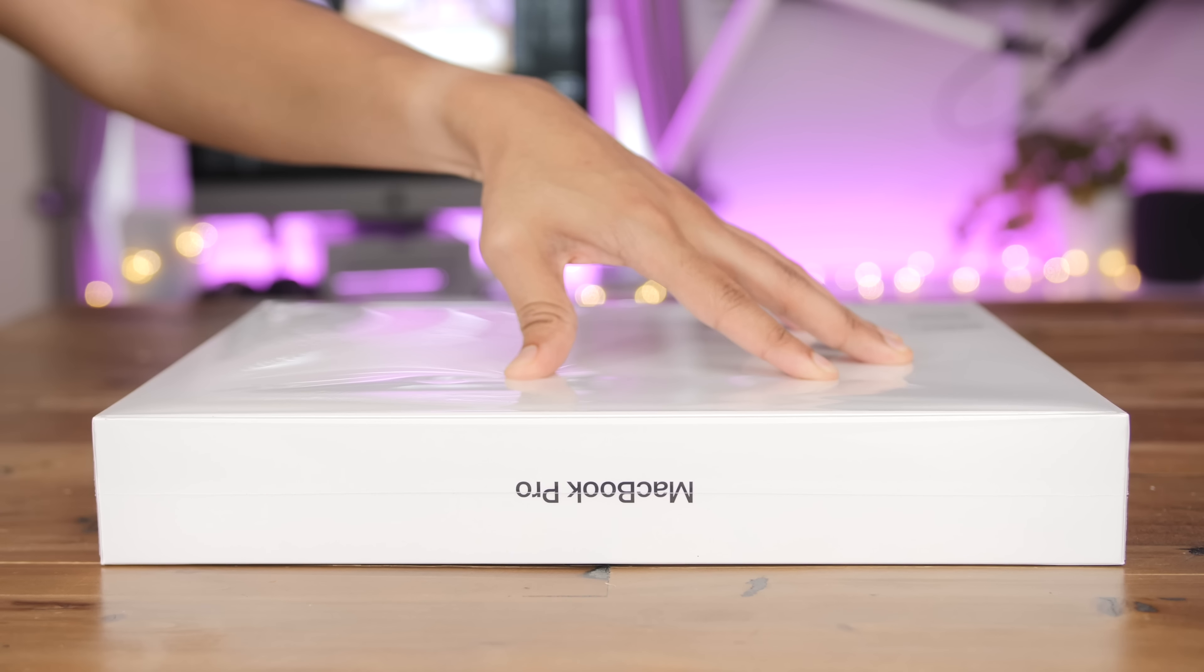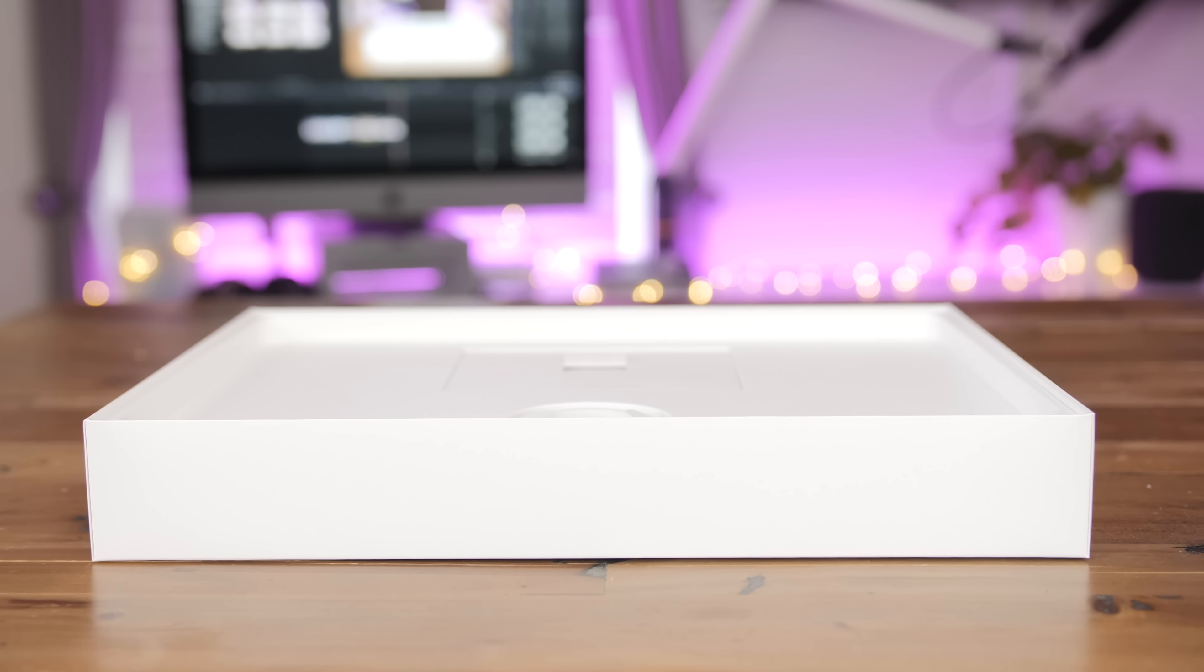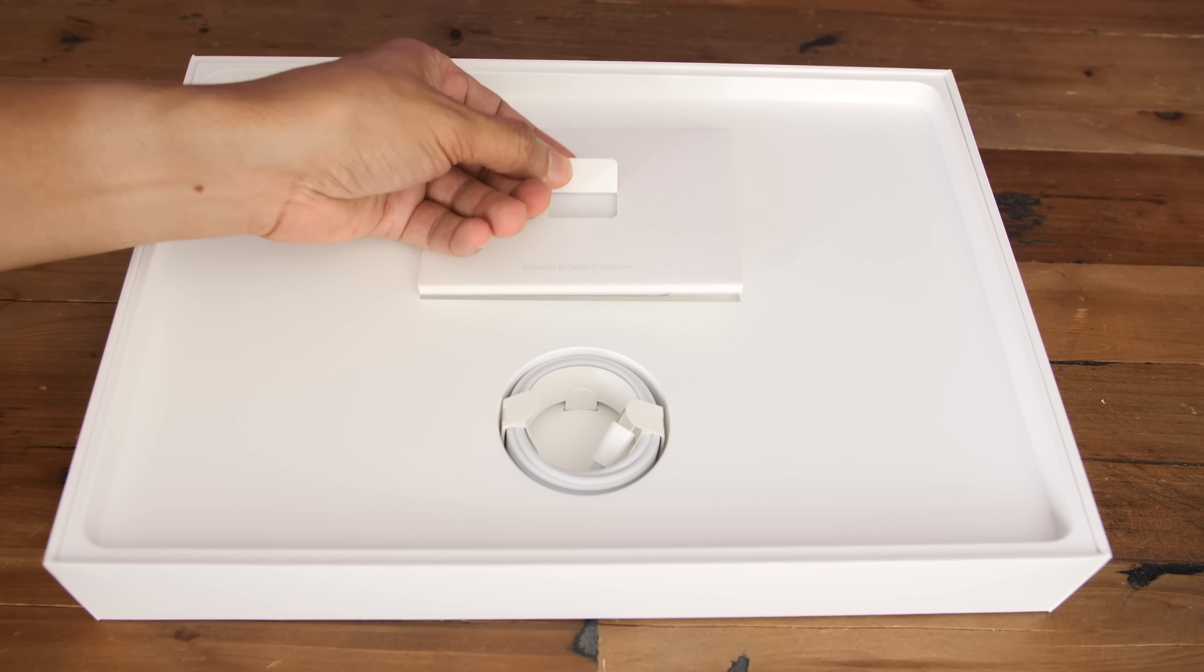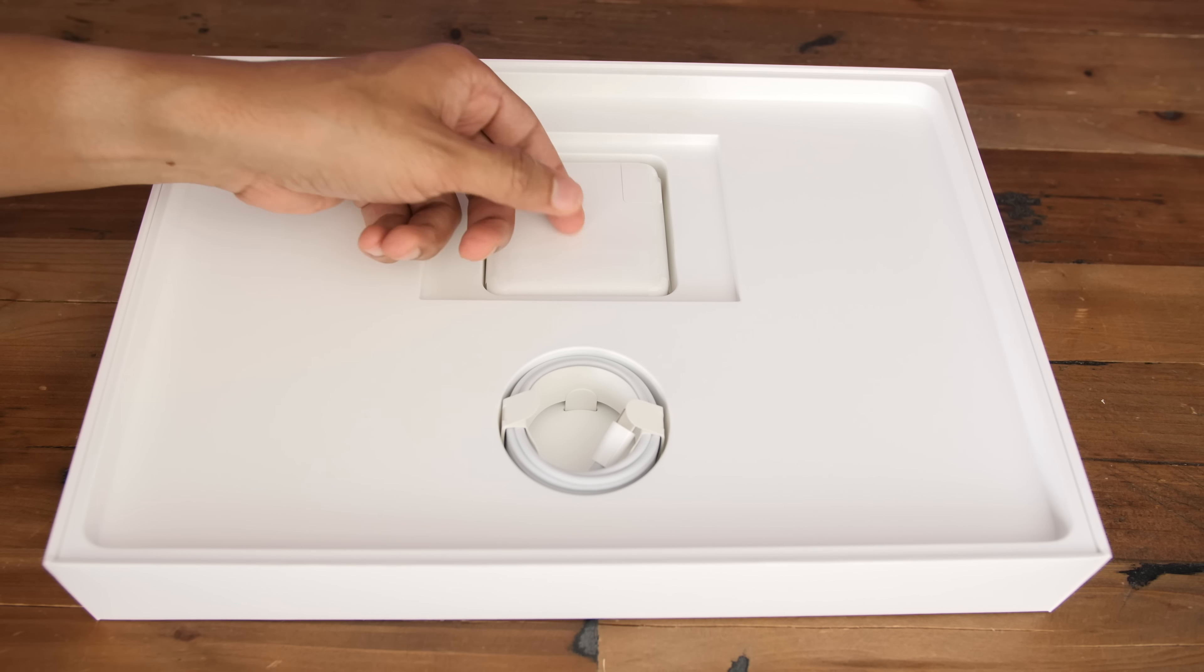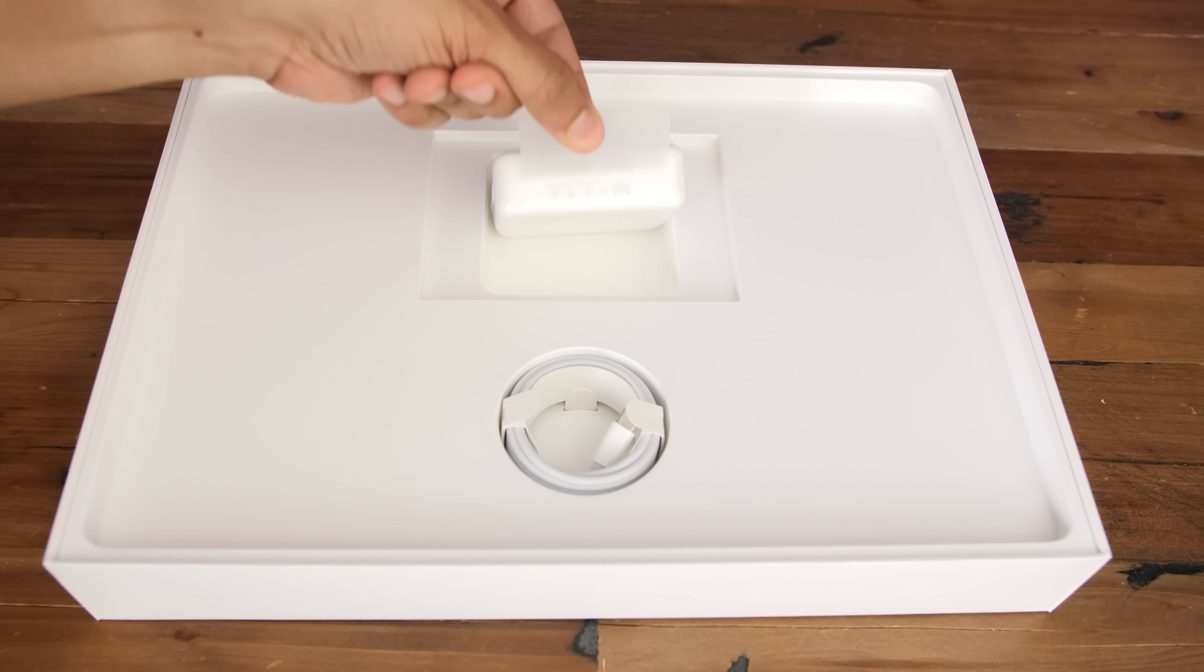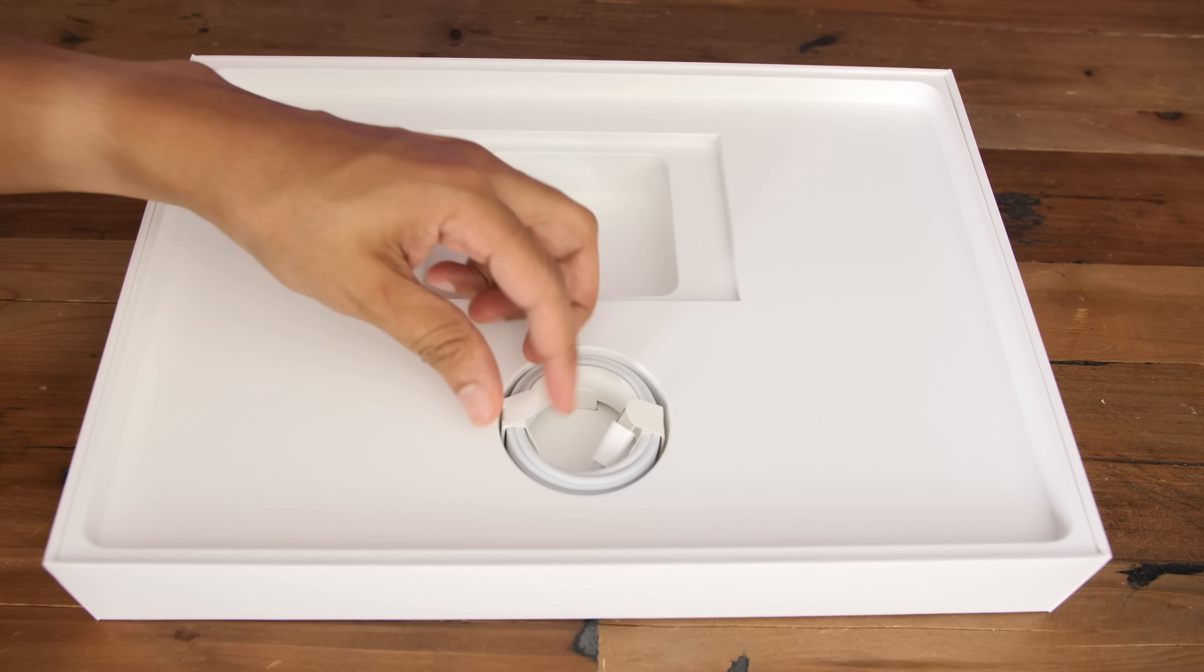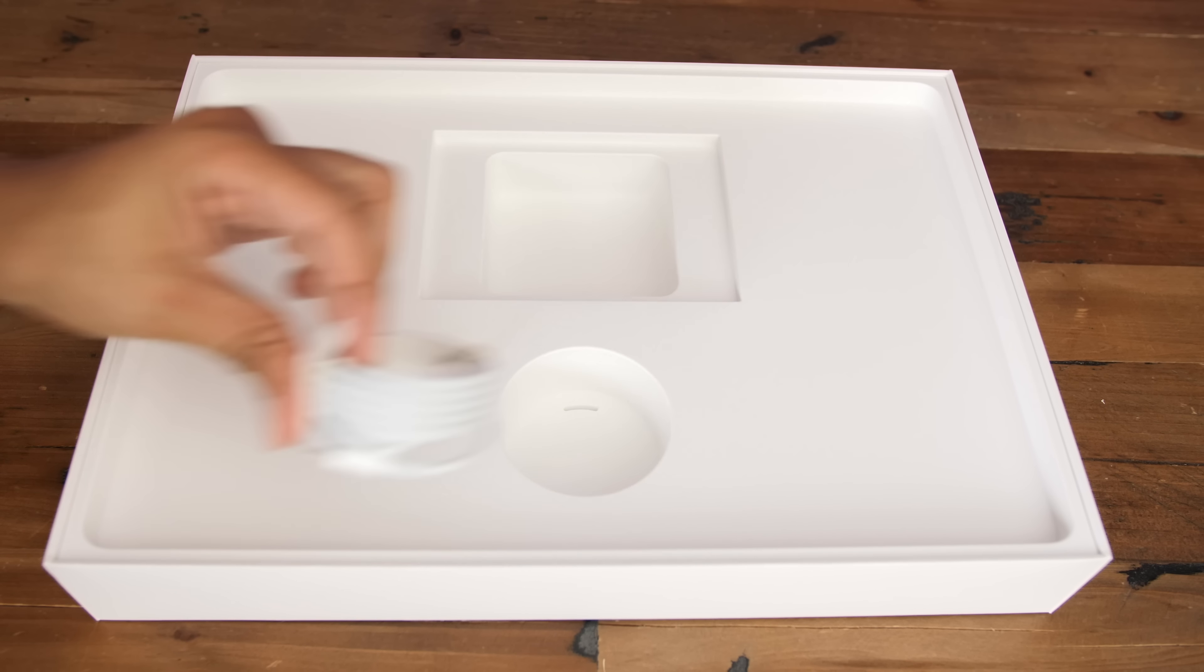So if you want the latest and greatest, you're gonna have to buy a MacBook Pro with the touch bar. Inside the box, you'll find an information packet, a USB-C power adapter, and a USB-C charging cable.